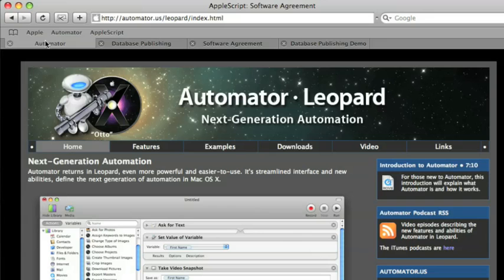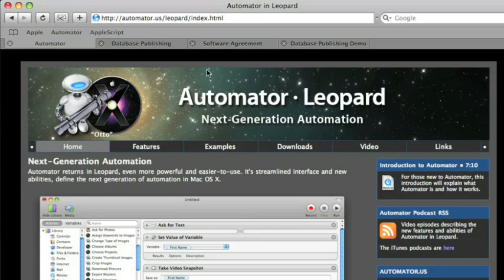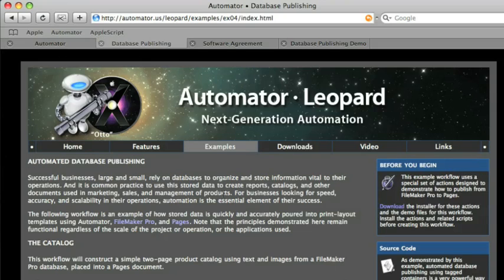This is on the Automator website, which is automator.us. And one of the examples there is automated database publishing. Same kind of scenario, but using Pages. So, I'll try a different application here.